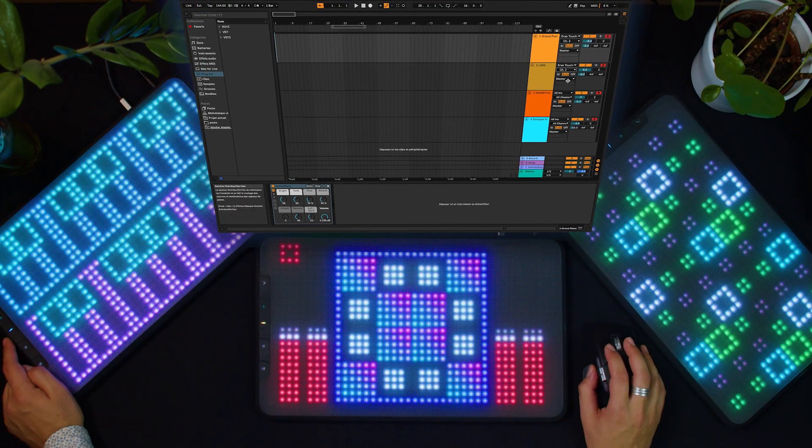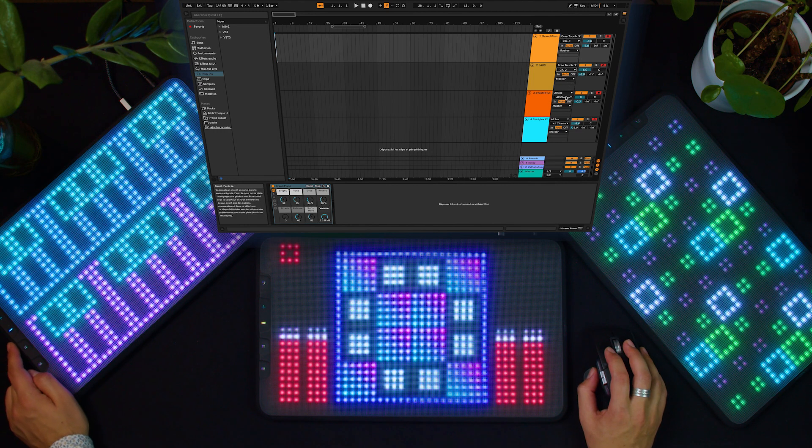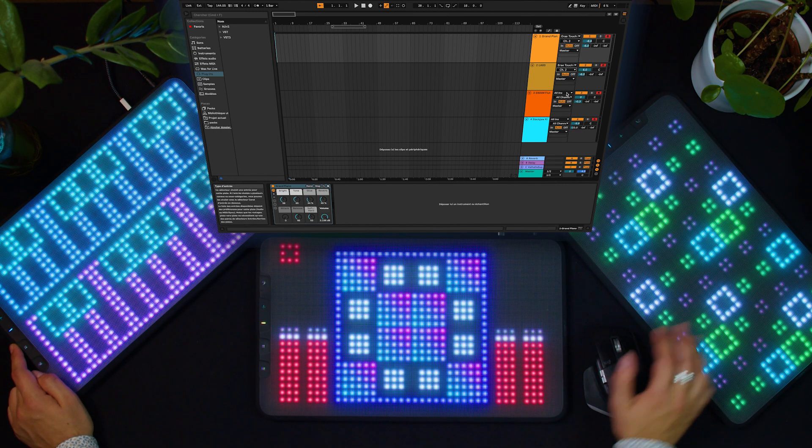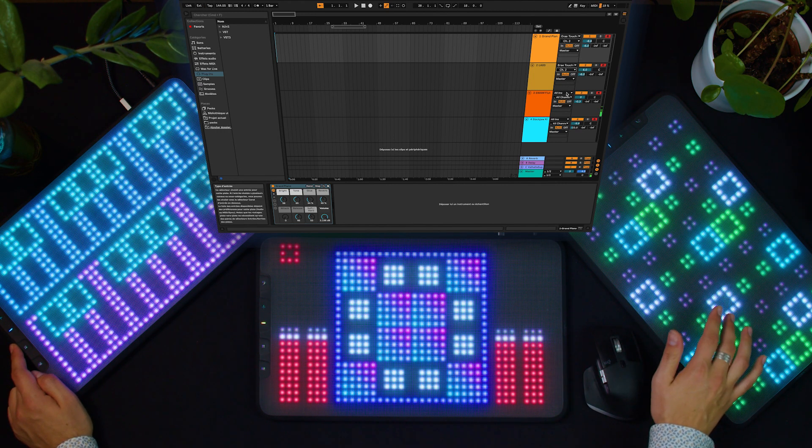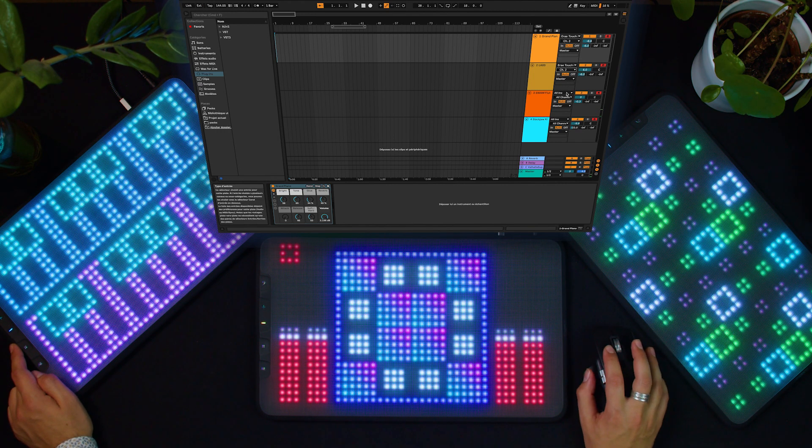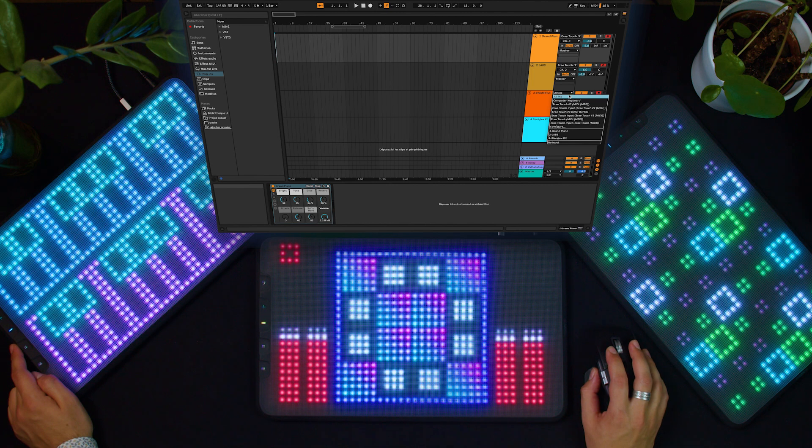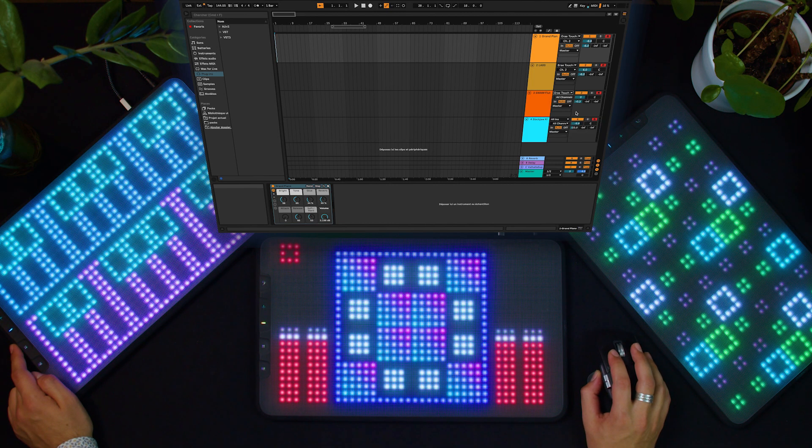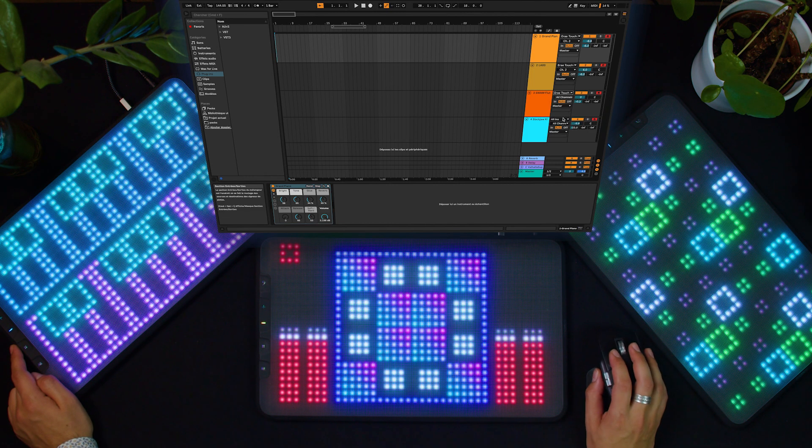For the flute, I use MPE. It's not really necessary with Swam, but I can directly choose the MPE part of this Array touch, so I don't have to worry about the channels.